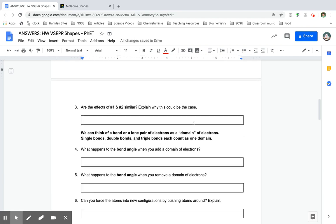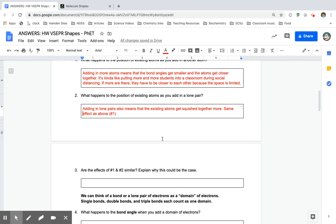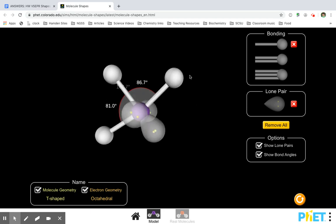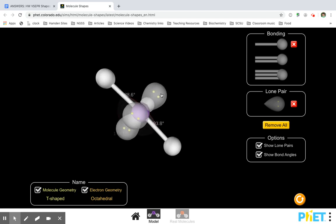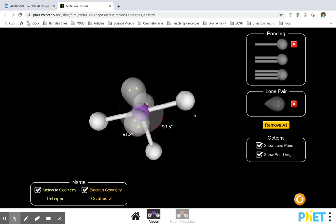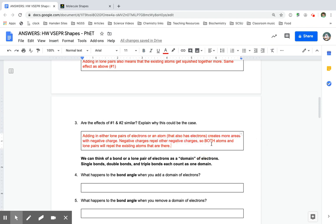Question number three asks: are the effects of number one and number two similar? Yes, it was the same effect. Why could this be the case? One and two are similar because atoms have protons and electrons — atoms have electrons on the outside, and lone pairs are also electrons. So it doesn't matter if it's just electrons by themselves or if it's the atom that has electrons around it — all of them repel each other because all of them contain negatively charged electrons.